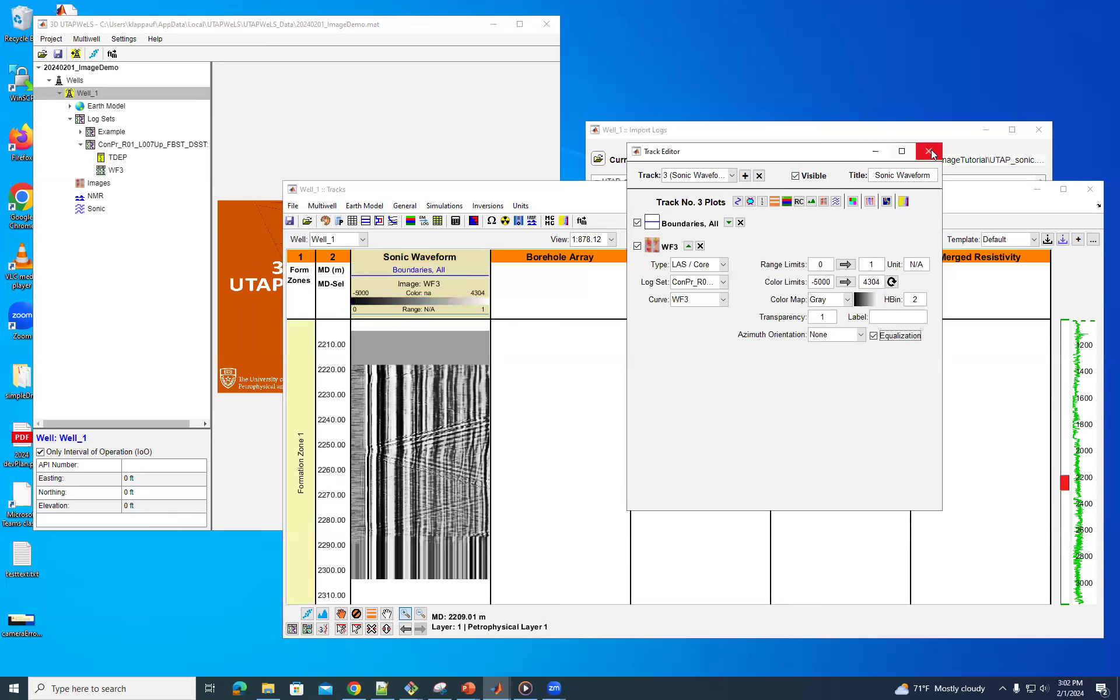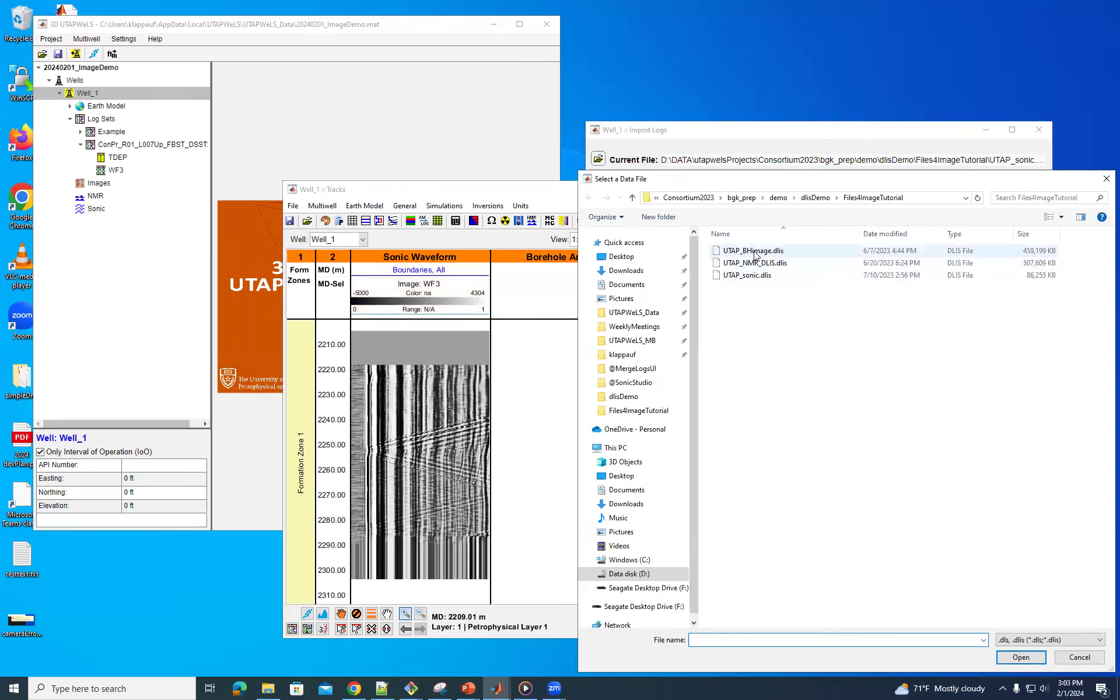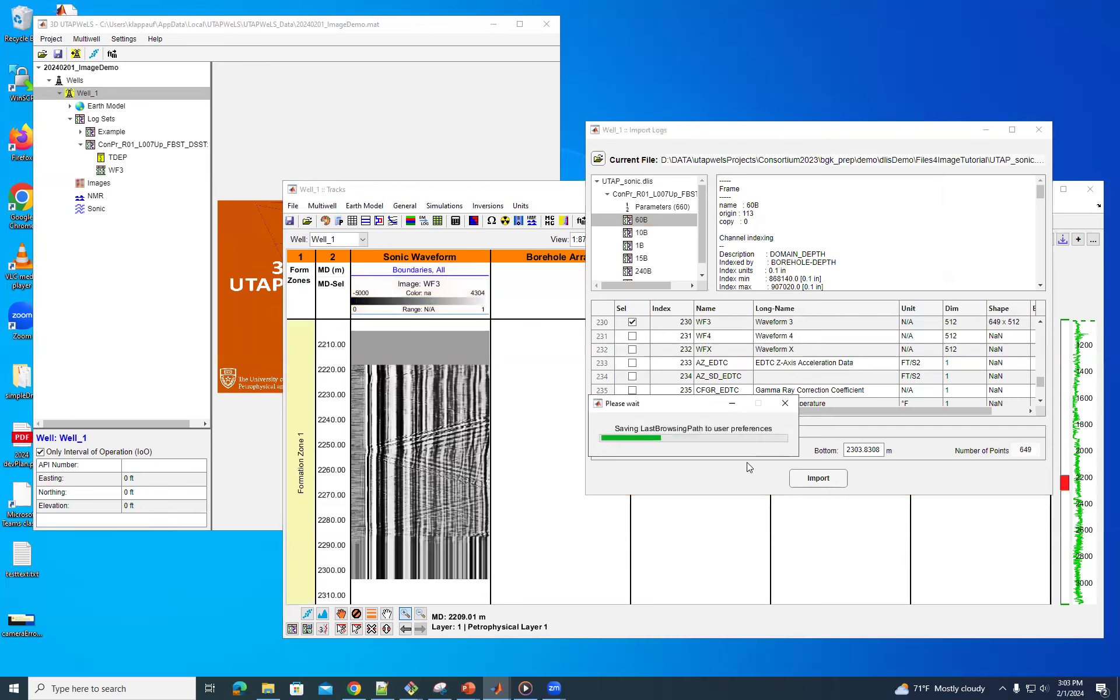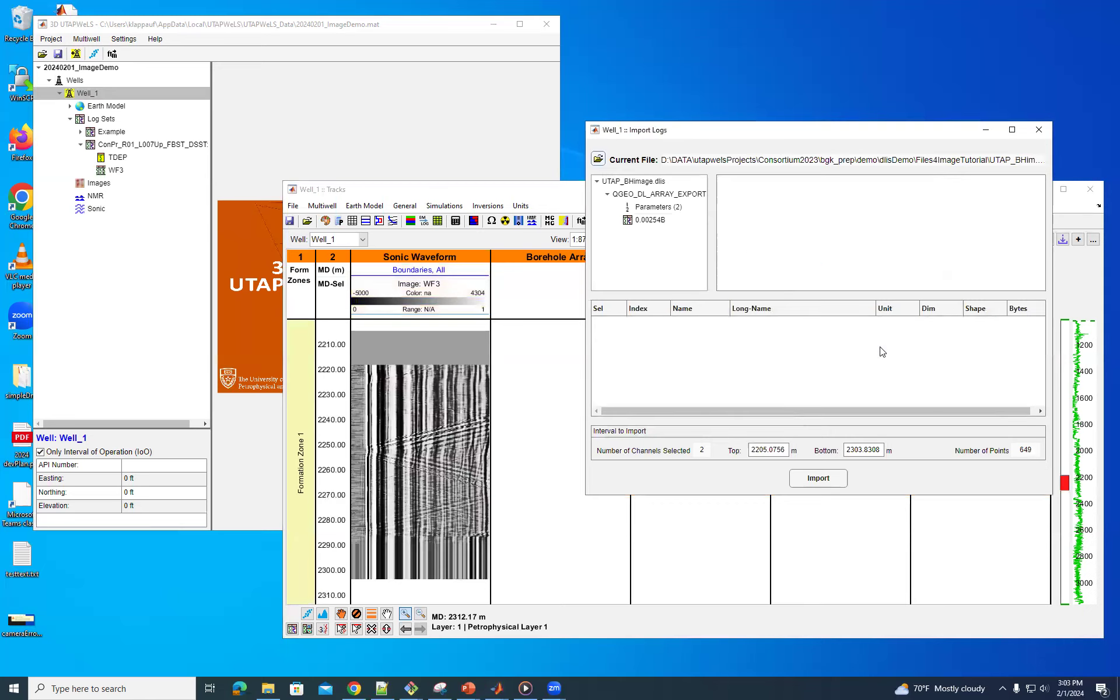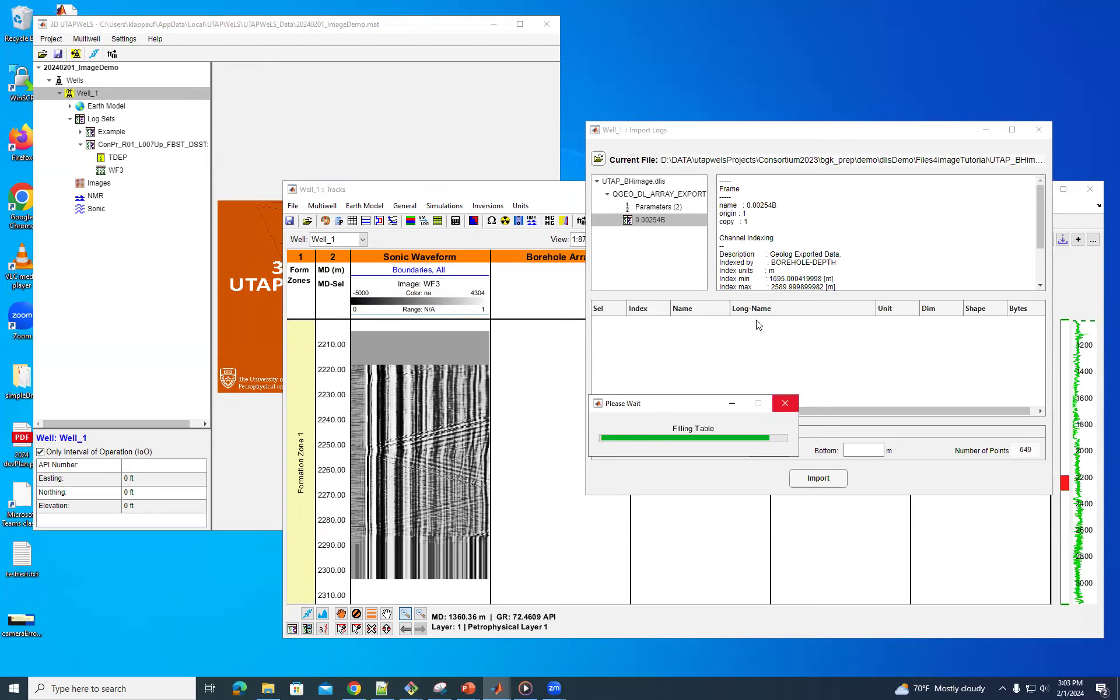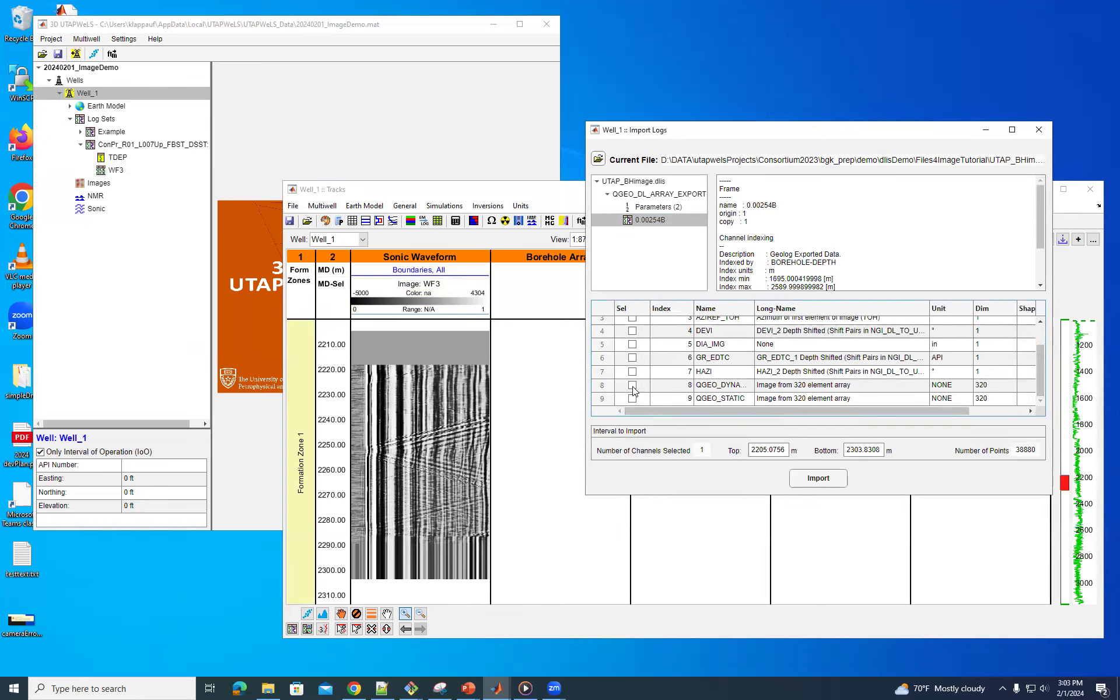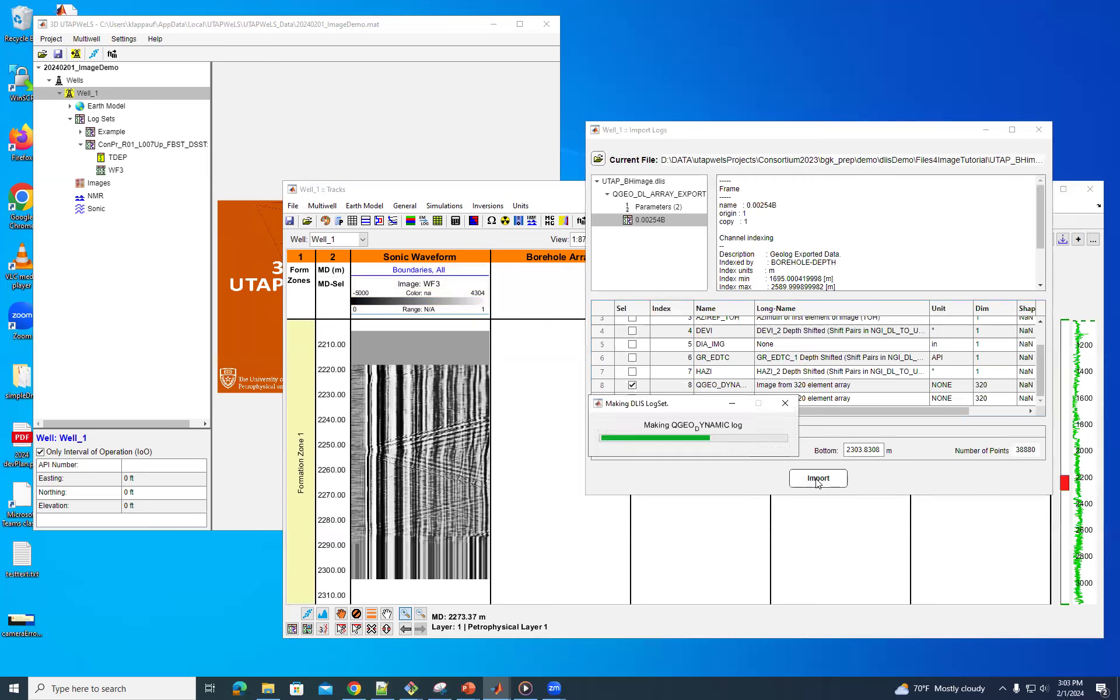And so now we'll go on and see how you could import a borehole image. So switch files here, and this time we'll go to the borehole image DLIS. And this one doesn't have as many channels, so we don't have to actually search for it. Just wait for it to load. And this table, and this time we'll just go down here and we'll pick this geodynamic with 320 elements. It's around the same depth. So we'll import that.